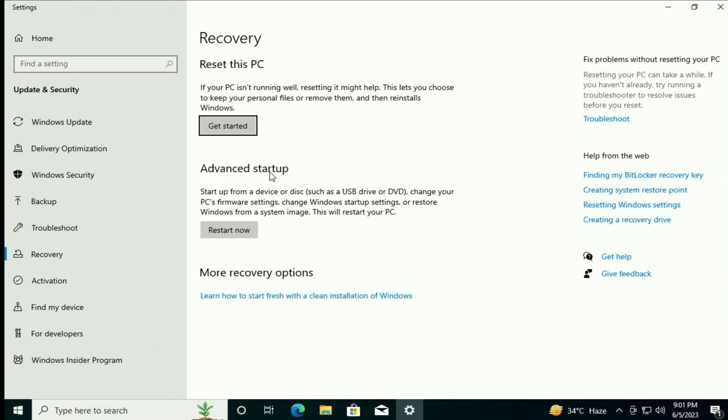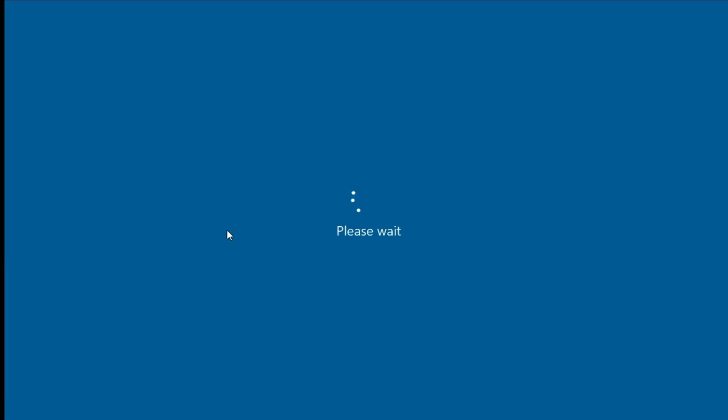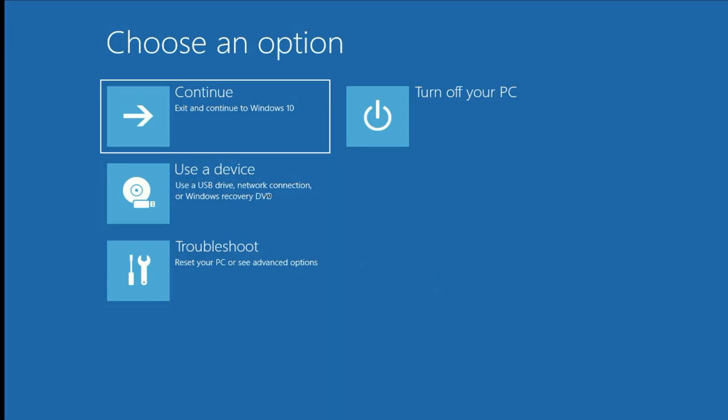Now in the advanced startup, click on restart now. So this option will open your advanced startup mode. Now wait for a few seconds. So this is your advanced startup mode. And if you are unable to open it, I will put a video link in description box. In that video, I have shown two methods to open your advanced startup mode in Windows 10 and Windows 11.